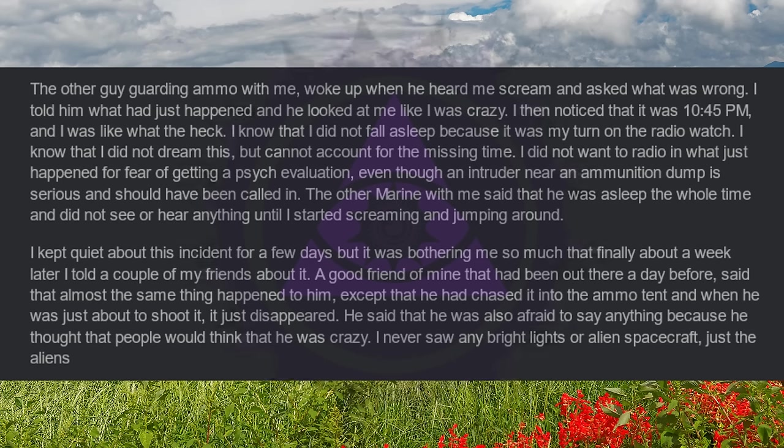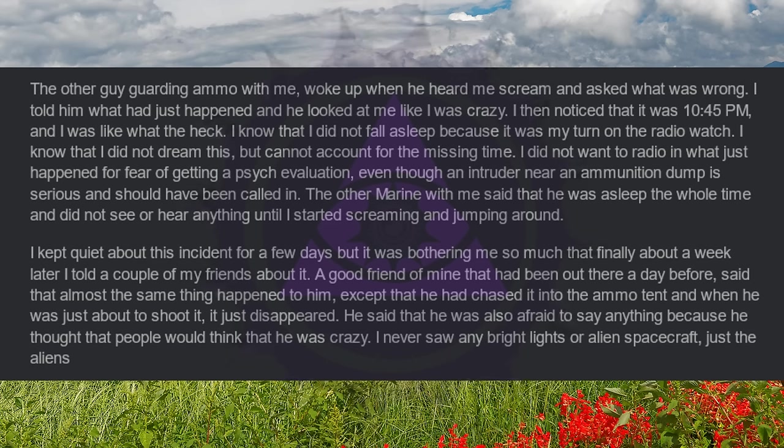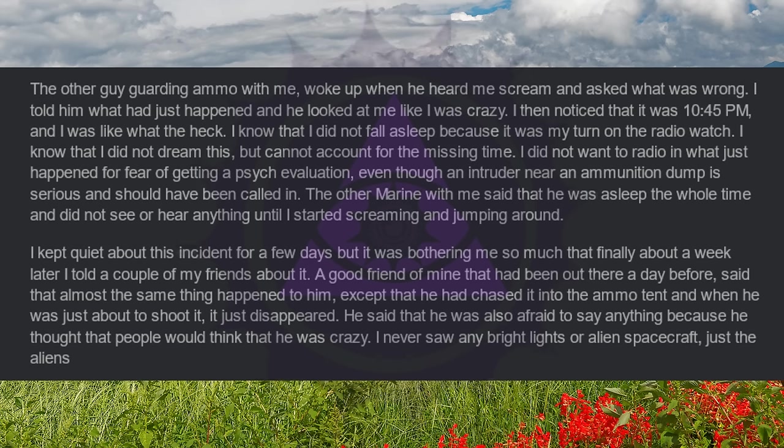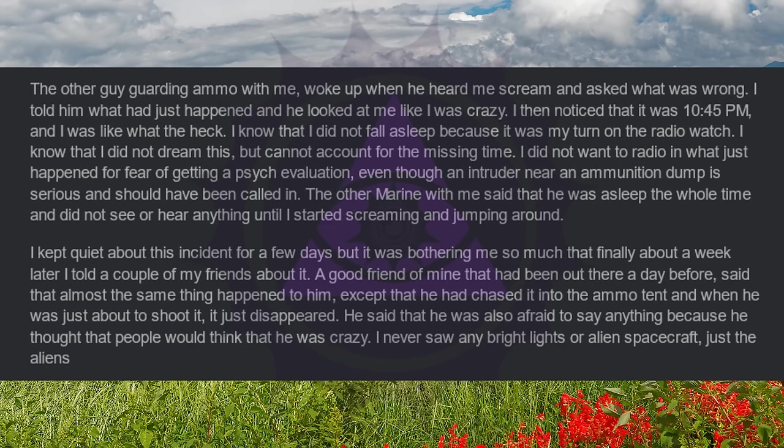I did not want to radio in what just happened for fear of getting a psych evaluation, even though an intruder near an ammunition dump is serious and should have been called in. The other Marine with me said that he was asleep the whole time and did not see or hear anything until I started screaming and jumping around. I kept quiet about this incident for a few days, but it was bothering me so much that finally, about a week later, I told a couple of my friends about it.